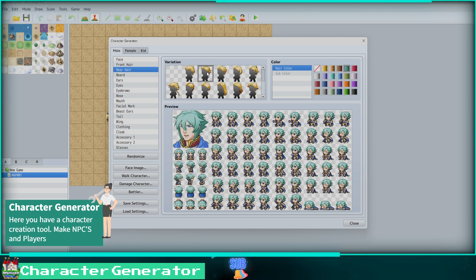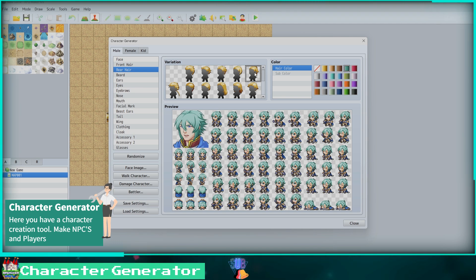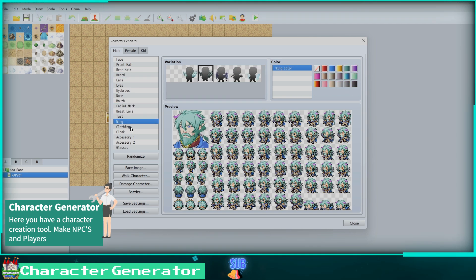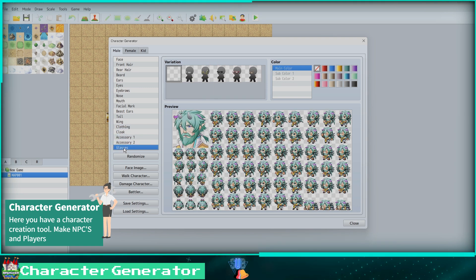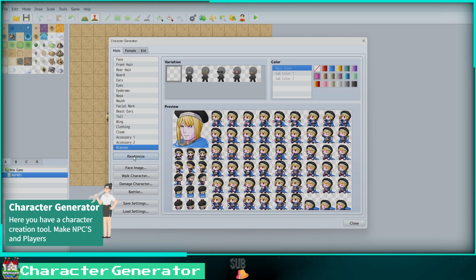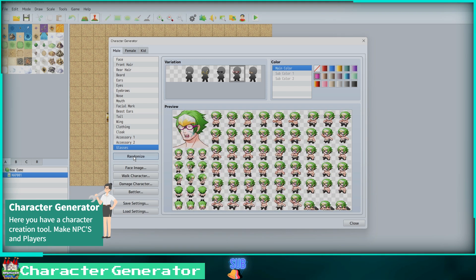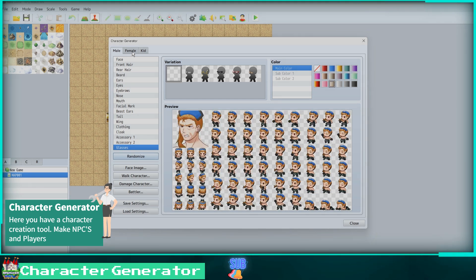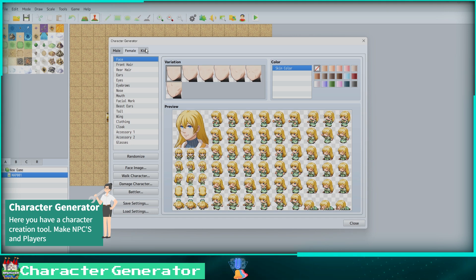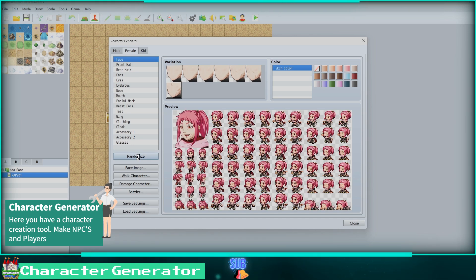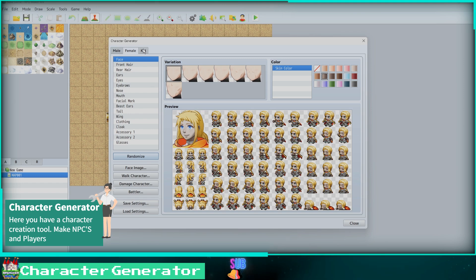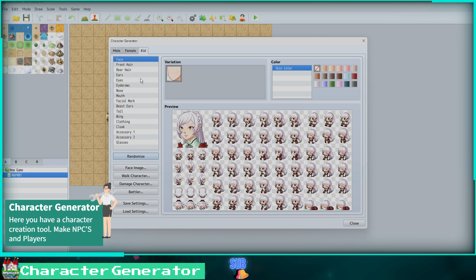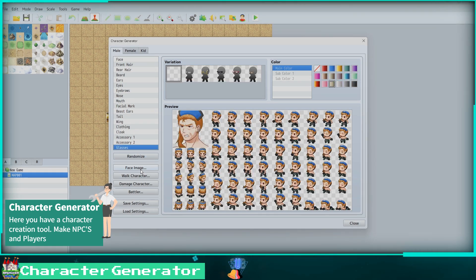Now we will select the rear hair and also change a few more settings. We can also just click Randomize. This will give us a completely random character every time. We can also change from male to female and click Randomize, then lastly we can switch from female to kid and click Randomize.